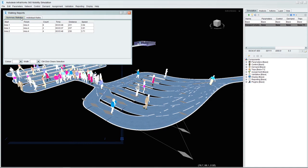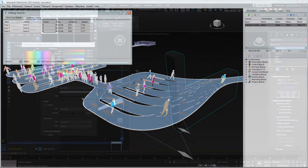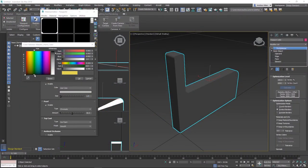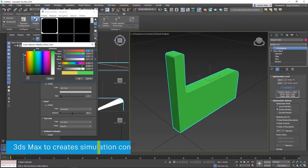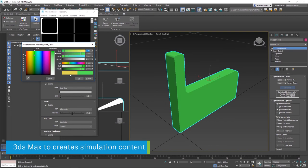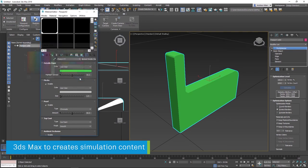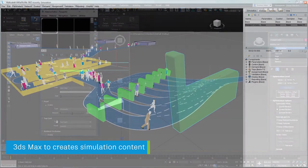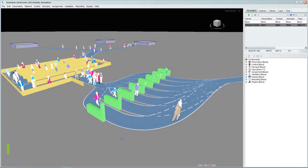If necessary, we can enhance the simulation further by connecting to other systems such as 3ds Max to generate models to supplement the simulation environment.